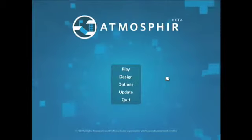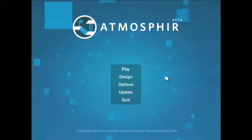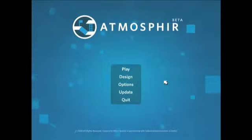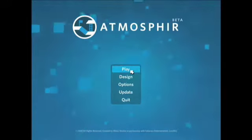Hey guys, this is Dave and today I'm going to show you how to find and play levels in Atmosphere. So on the main menu, I'm going to click on play.